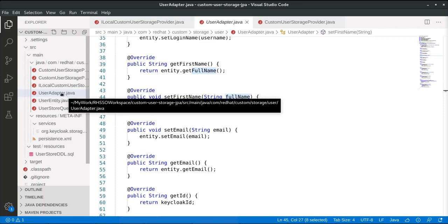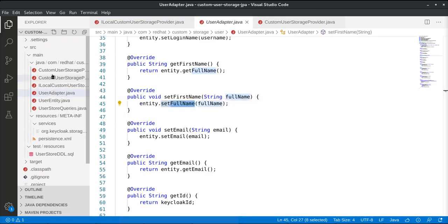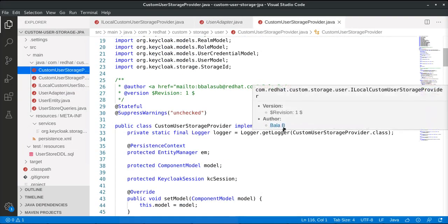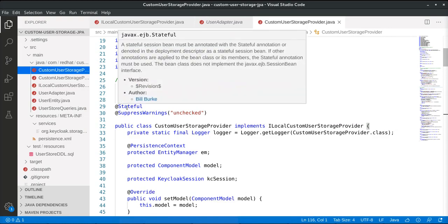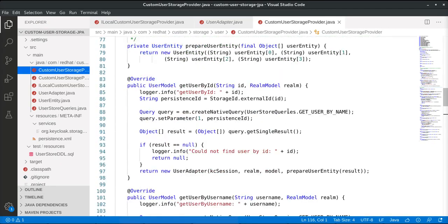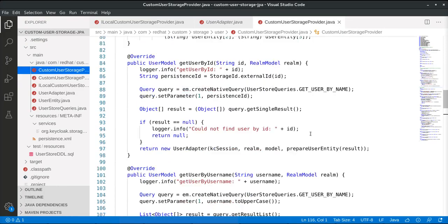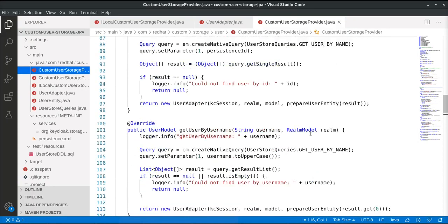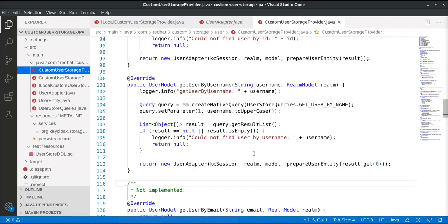The next important implementation is to implement the interfaces we defined in the form of a stateful session bean. Once this implementation is done, we can implement each of the different methods we looked at earlier. In this case, the implementation uses Java Persistence API to connect to the underlying MySQL-based user account management system and gets users based on a given user ID. These methods are invoked by Red Hat Single Sign-On when the user provides credentials and logs into the logon page. The same applies to getUserByUserName.